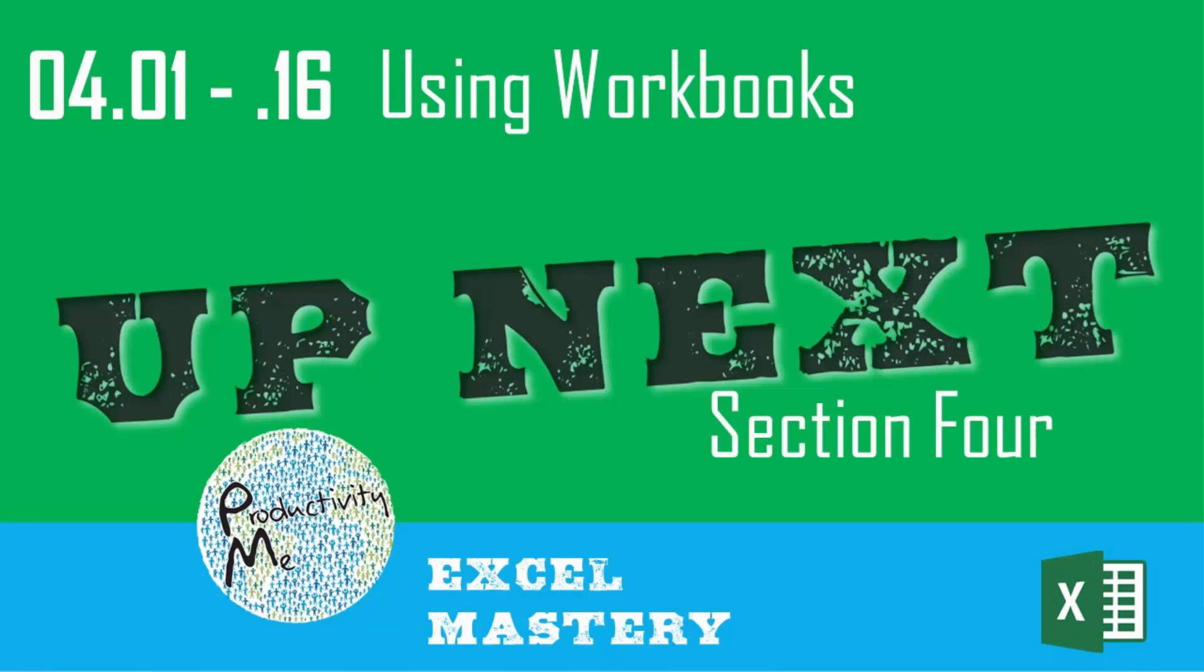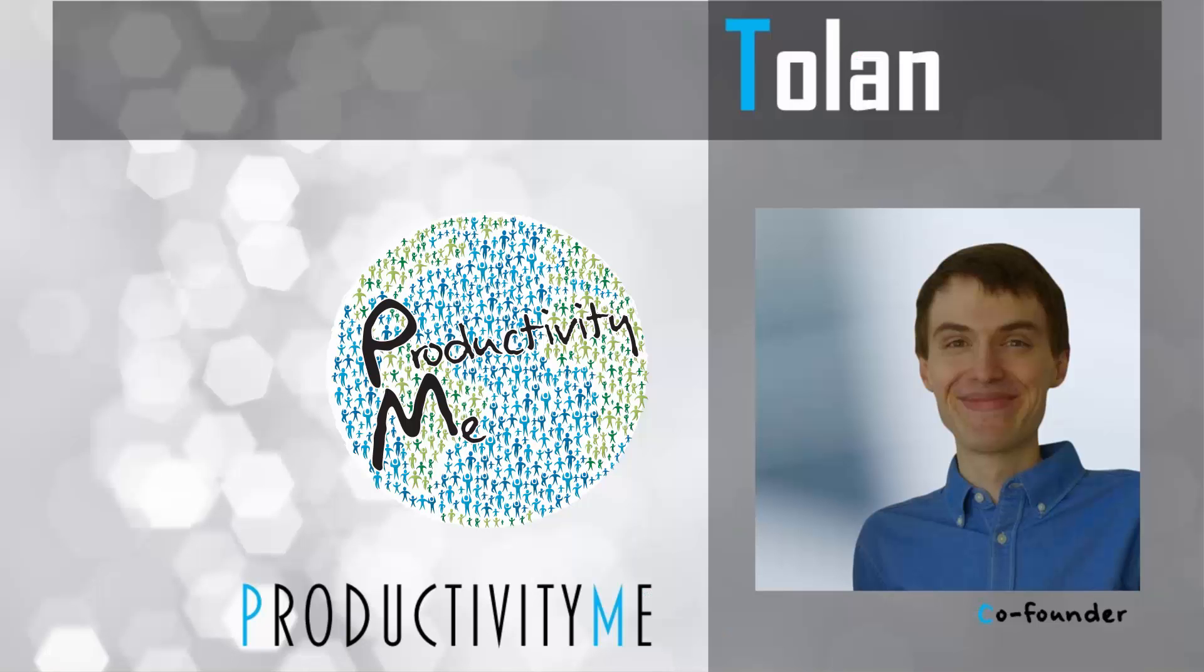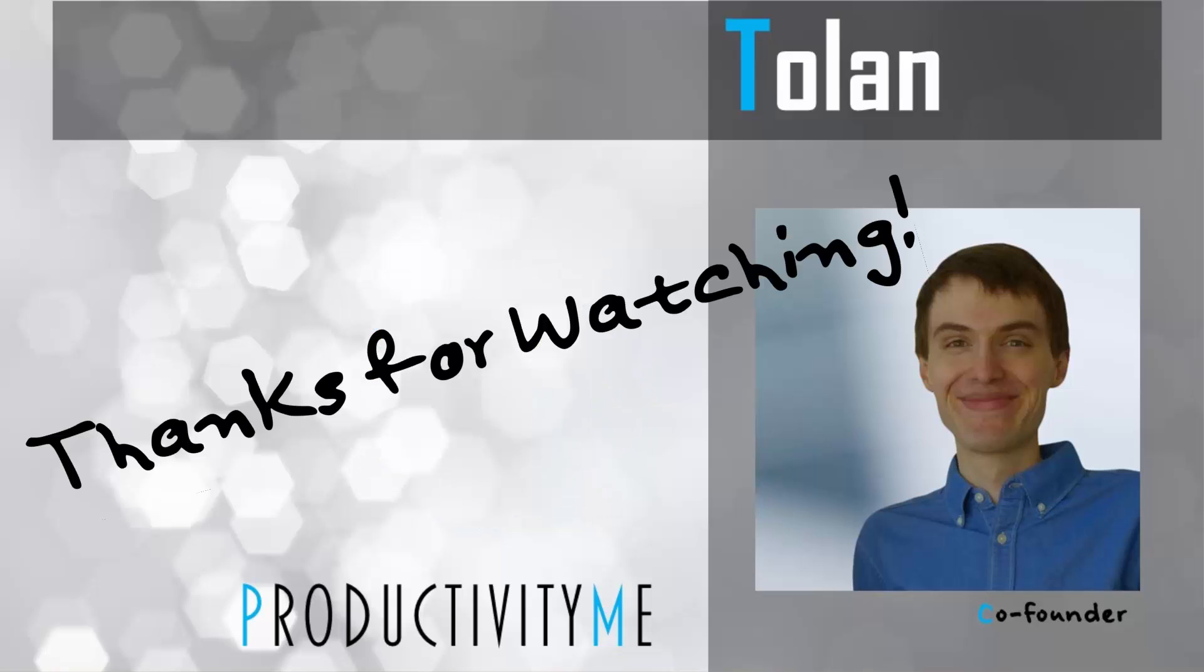With that, in our next video we'll go ahead and we will look at section 4 in which we'll examine keyboard shortcuts for more efficiently using workbooks within Microsoft Excel. Join us for that next section and we look forward to seeing you again soon. Thanks for watching, cheers.